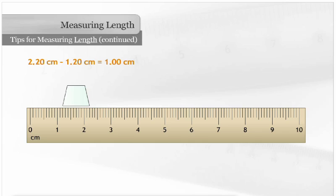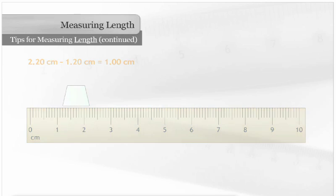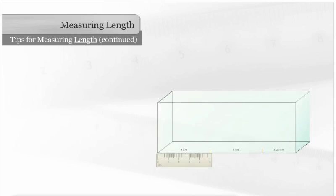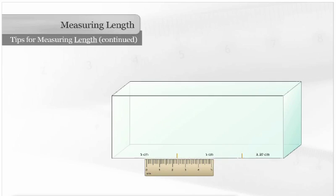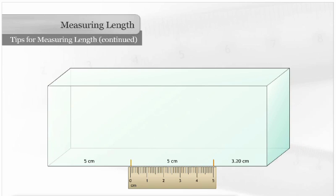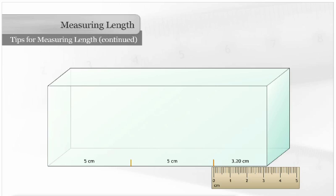To measure an object that is longer than the ruler, place the ruler at the end of the object and make a mark. Move the ruler so that the zero is lined up with the mark and repeat as necessary.